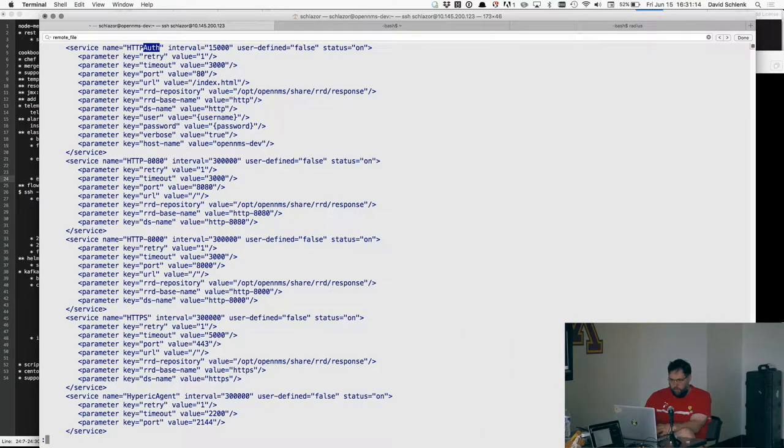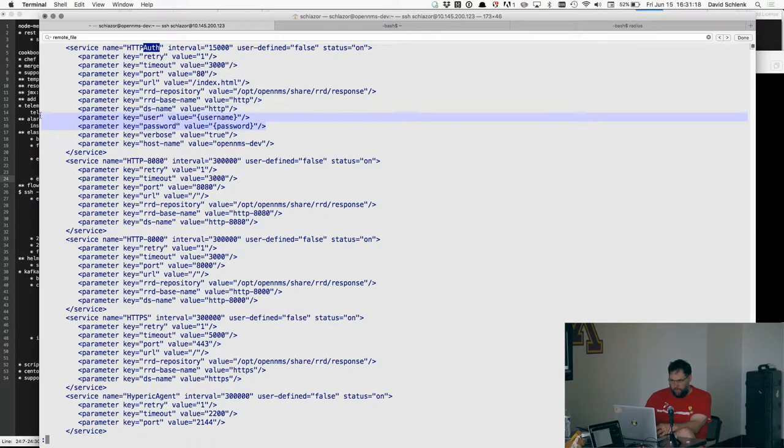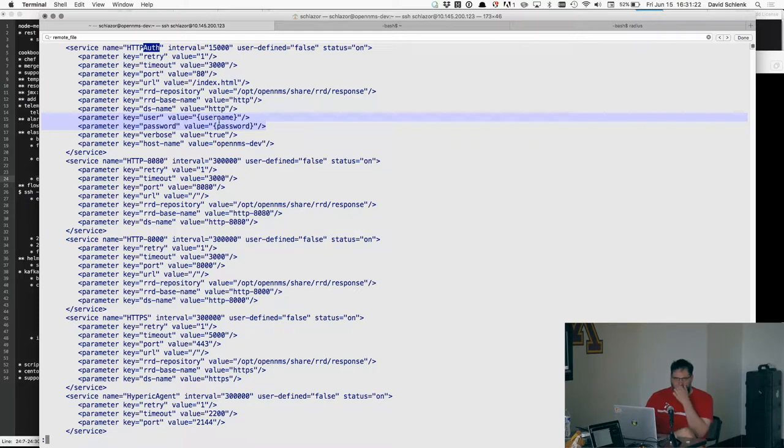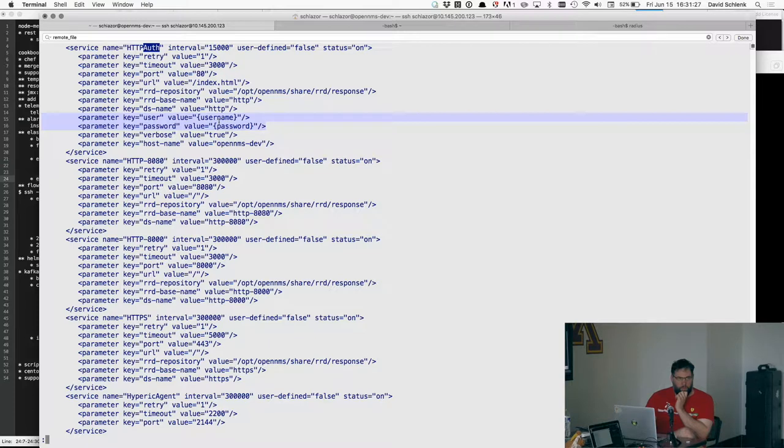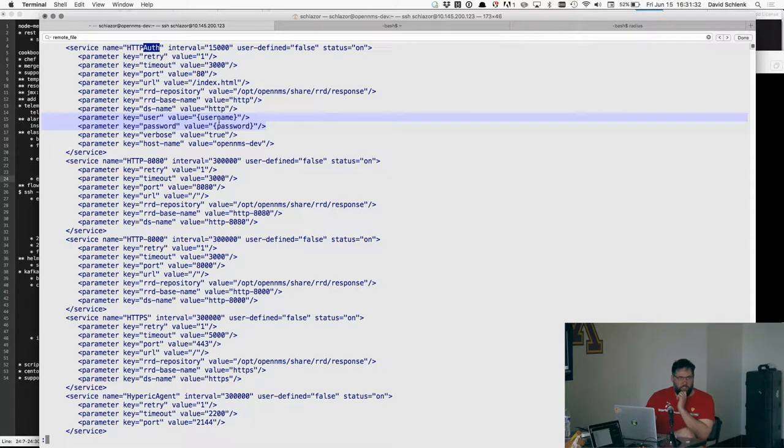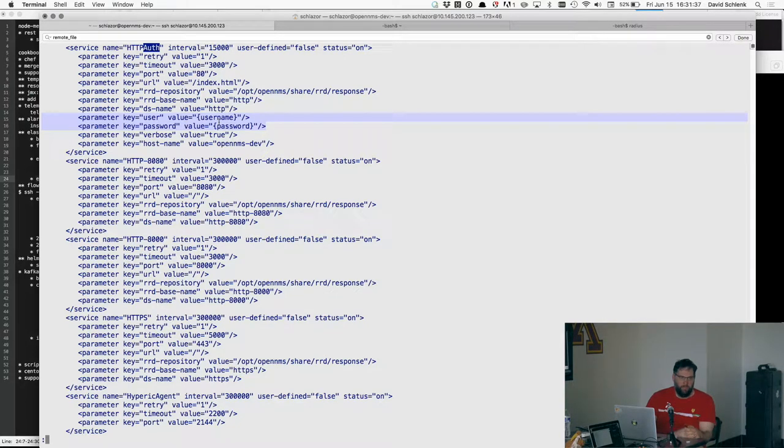So in this case, I'm only using user and password and they're just set to username and password in curly braces. So it pulls from the node attributes for this particular node. So that way you can run the same monitor on 13 different nodes with different credentials and you don't have to create 13 services. Yeah.